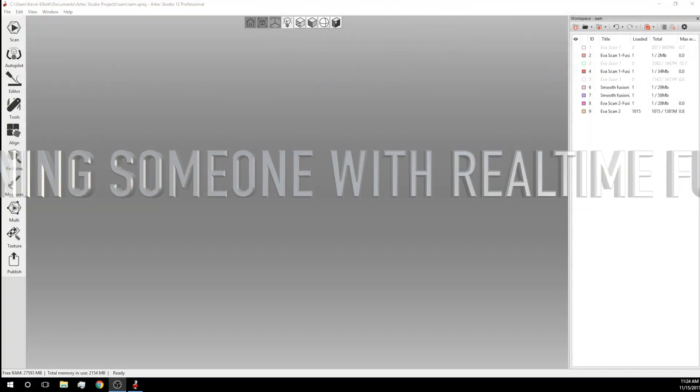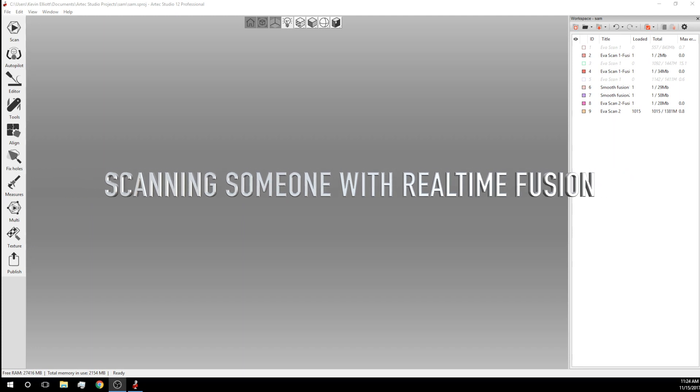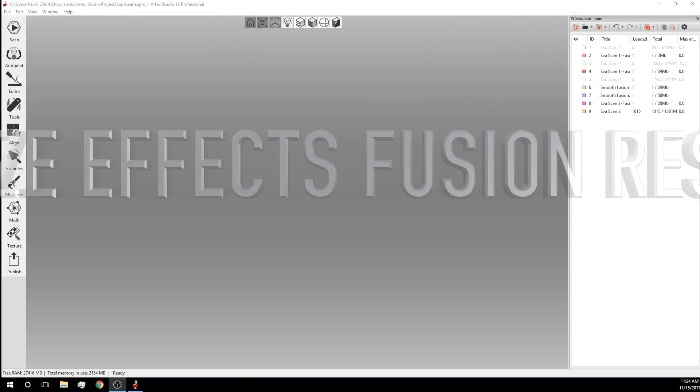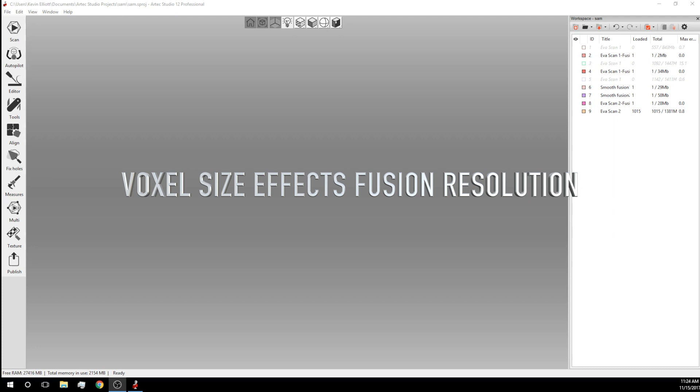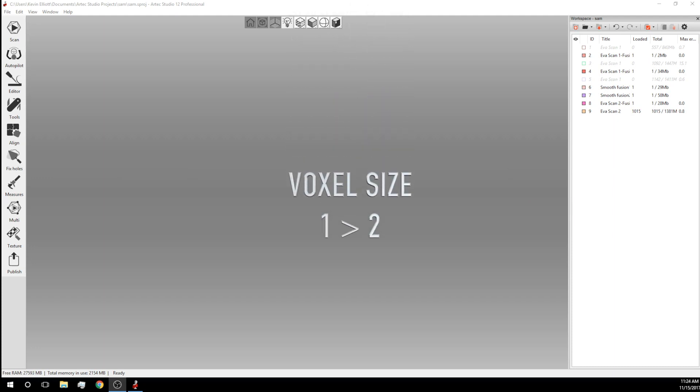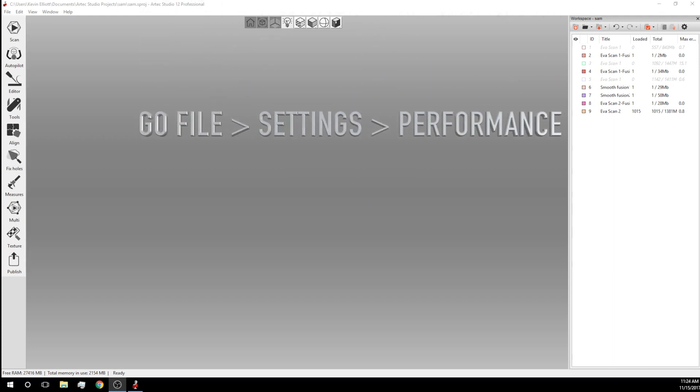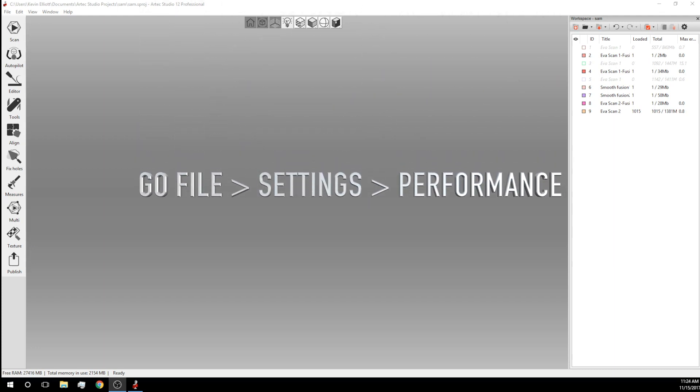To begin scanning someone with real-time fusion, the first setting we will want to change is the voxel size. The voxel size affects the fusion's resolution. The higher the number, the lower the resolution. We are going to change the voxel size from one to two as that will give us a smoother fusion and we don't exactly need the accuracy for scanning a person.